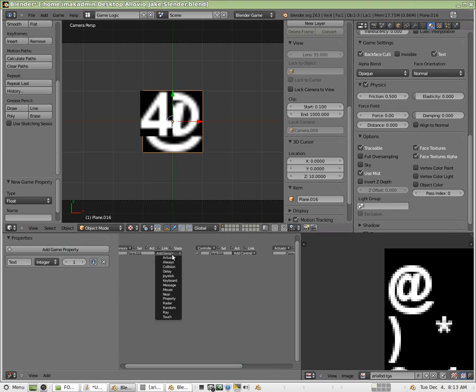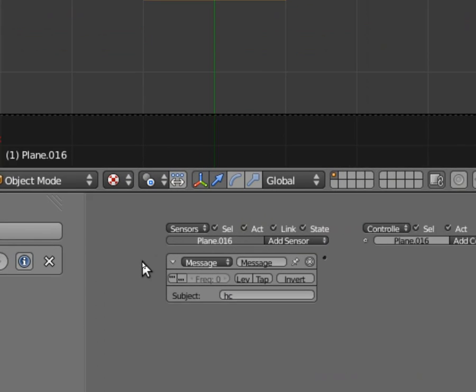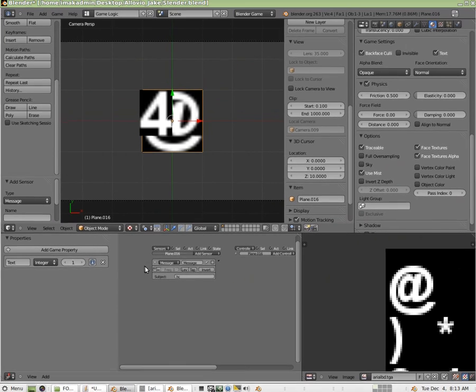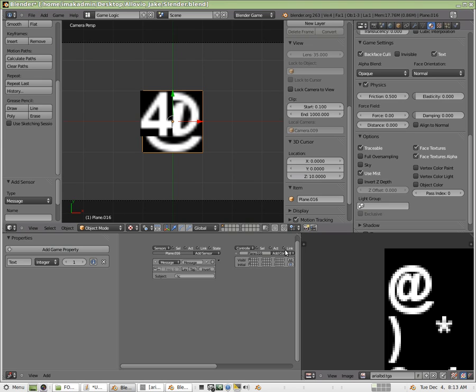So two more things we have to do. I'm going to add a message sensor. All right. And we're going to listen for that HC message over here. All right. So we're listening every time HC gets broadcast. And then I'm going to connect these two up. Oh, I need to add and, right?